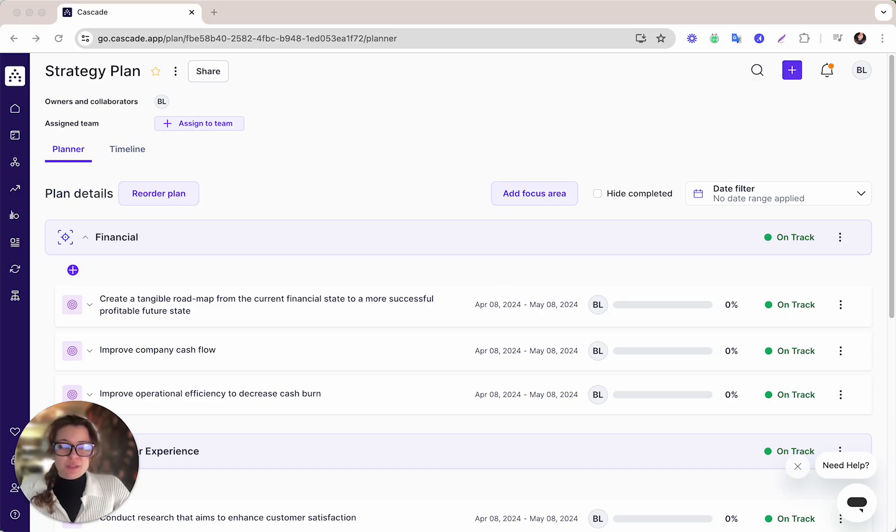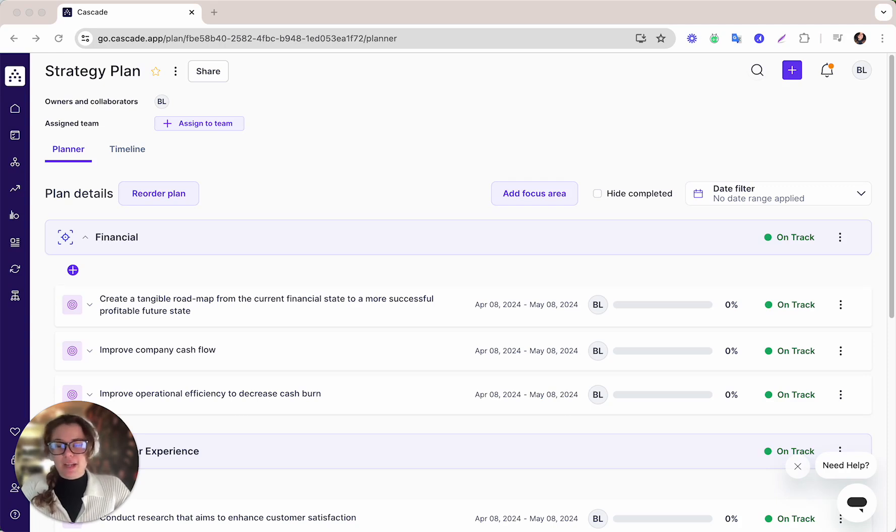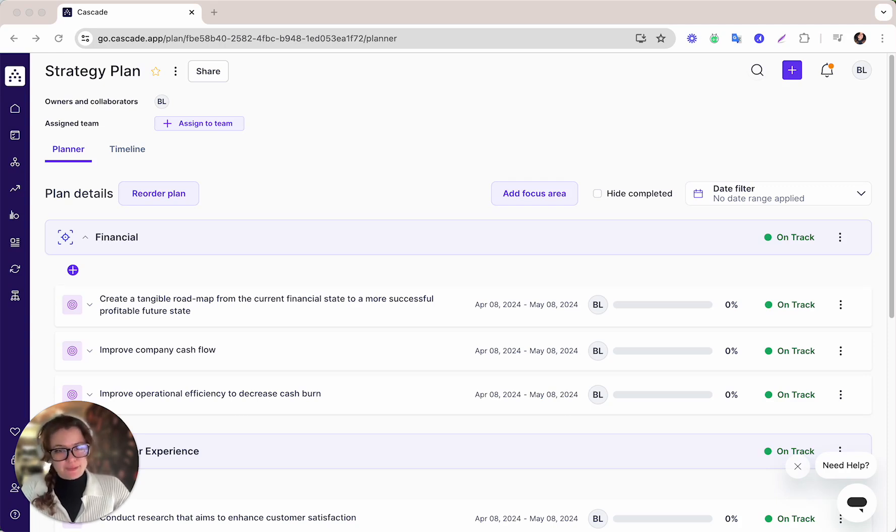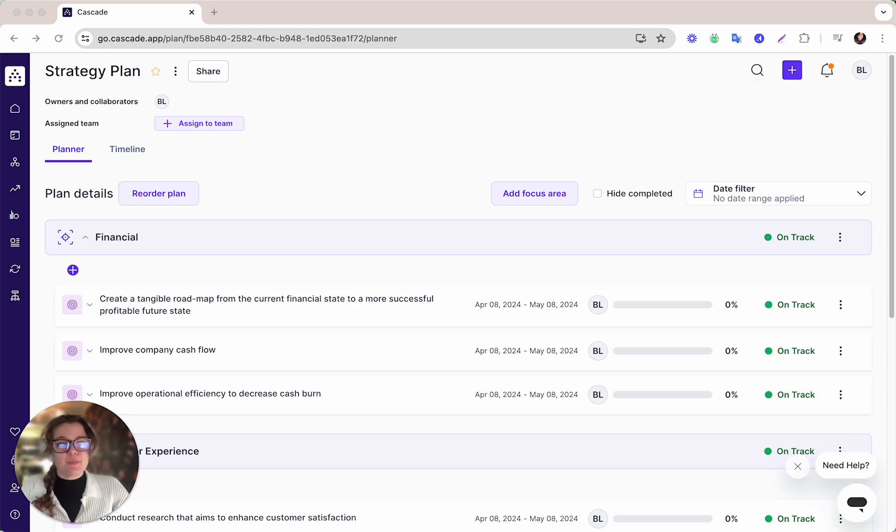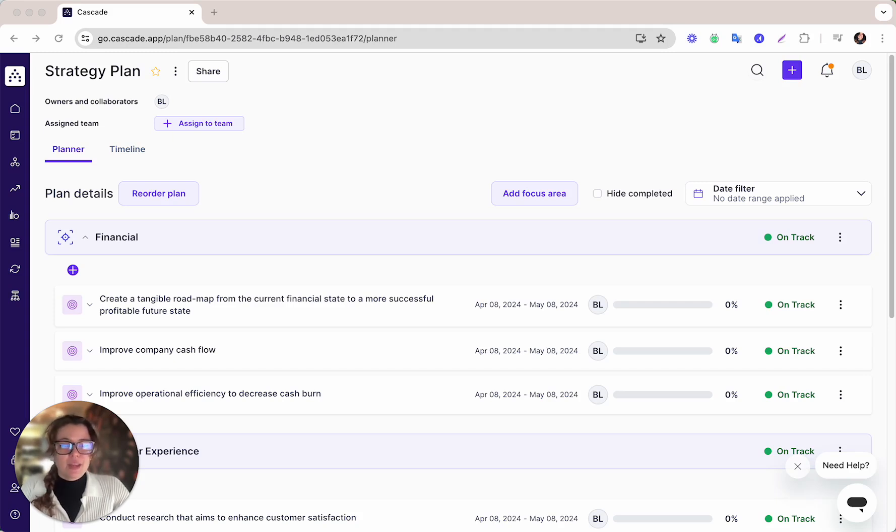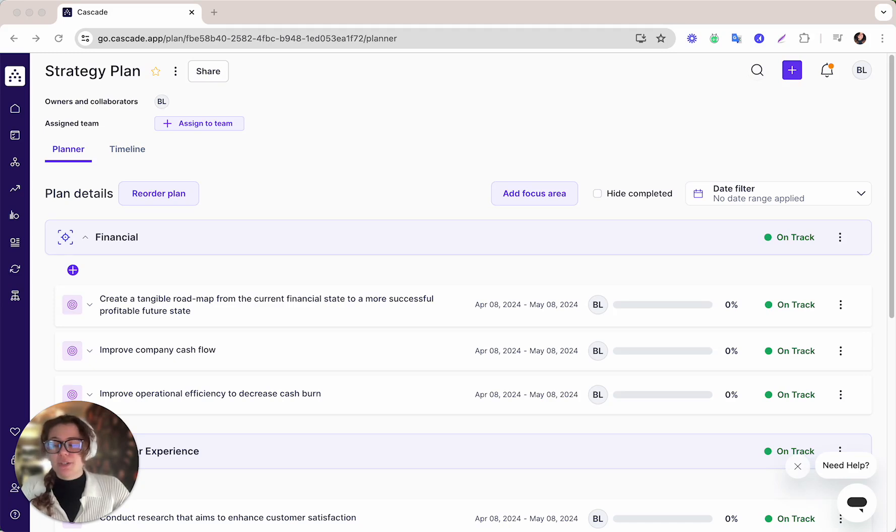Since you are interested in the strategy planning template, we've gone ahead and popped it right into Cascade for you. Cascade is a strategy execution software built to help you plan, execute, and track your strategy to help your team improve performance and speed up decision making. With your template automatically imported into the platform, you can get started right away.